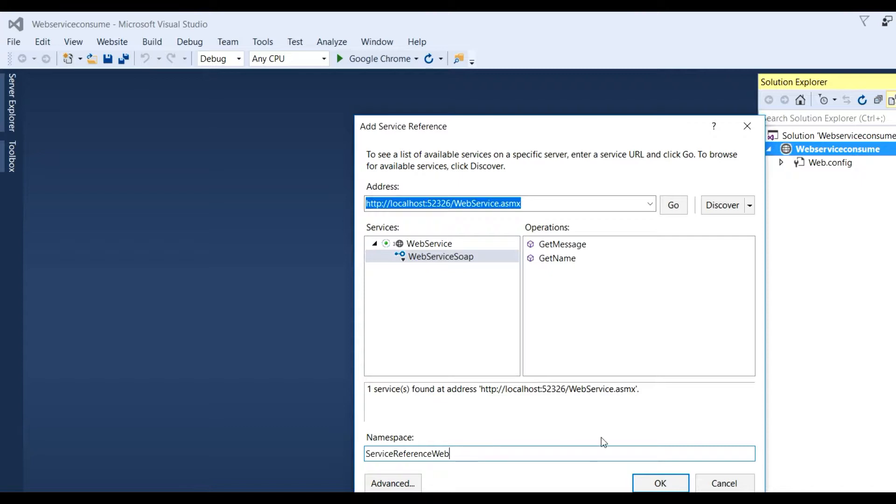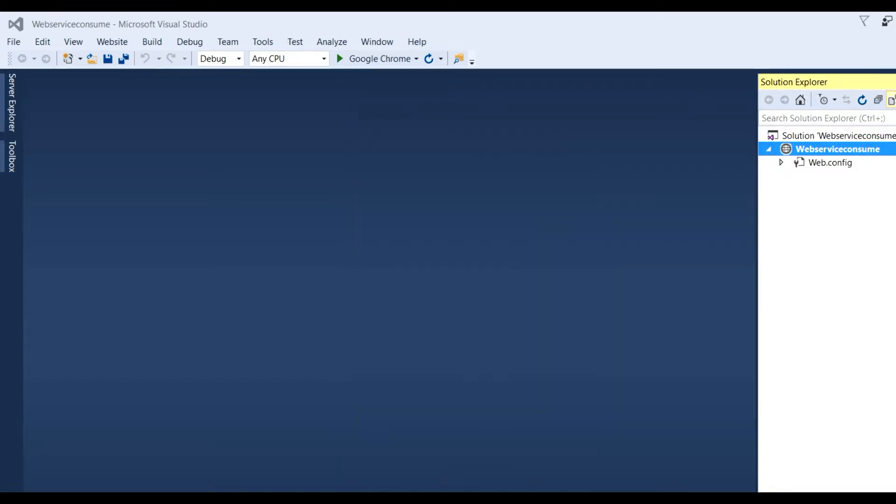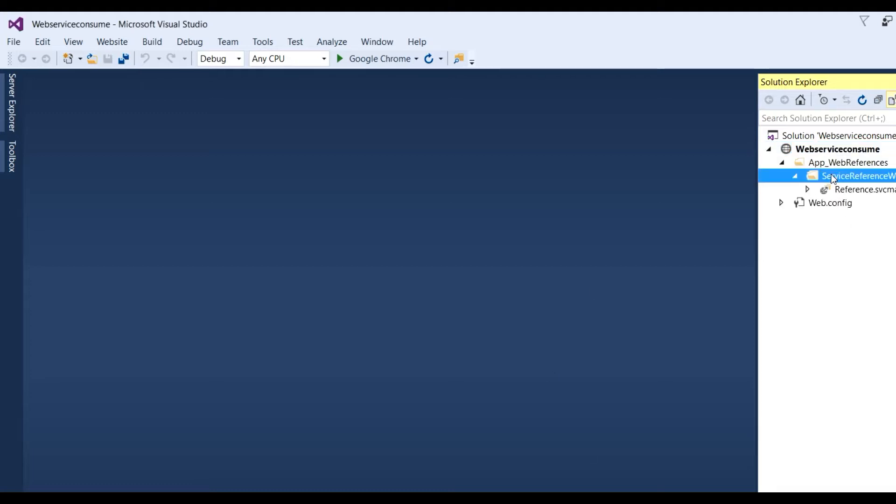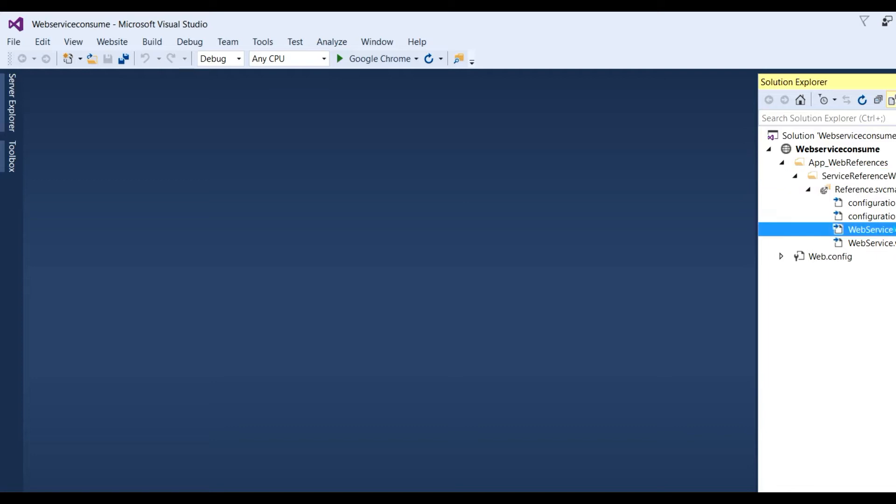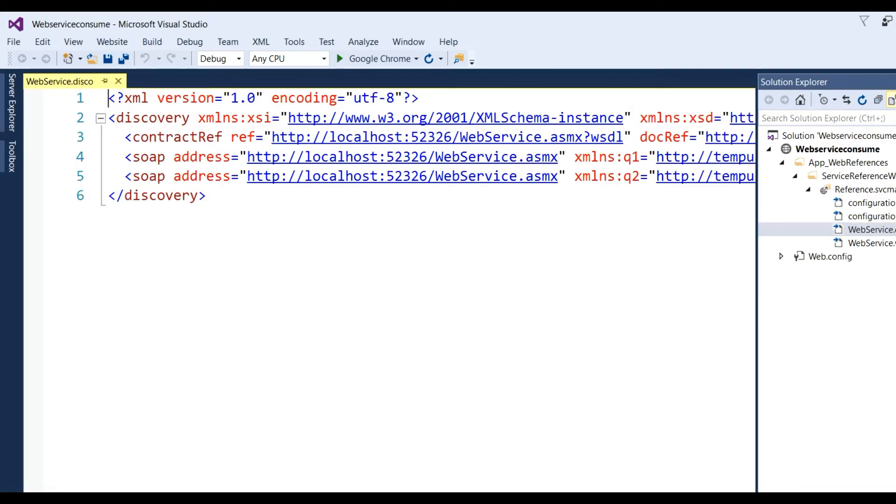You can define the namespace as ServiceReferenceWeb and click OK. Here we see the service reference added with disco files.